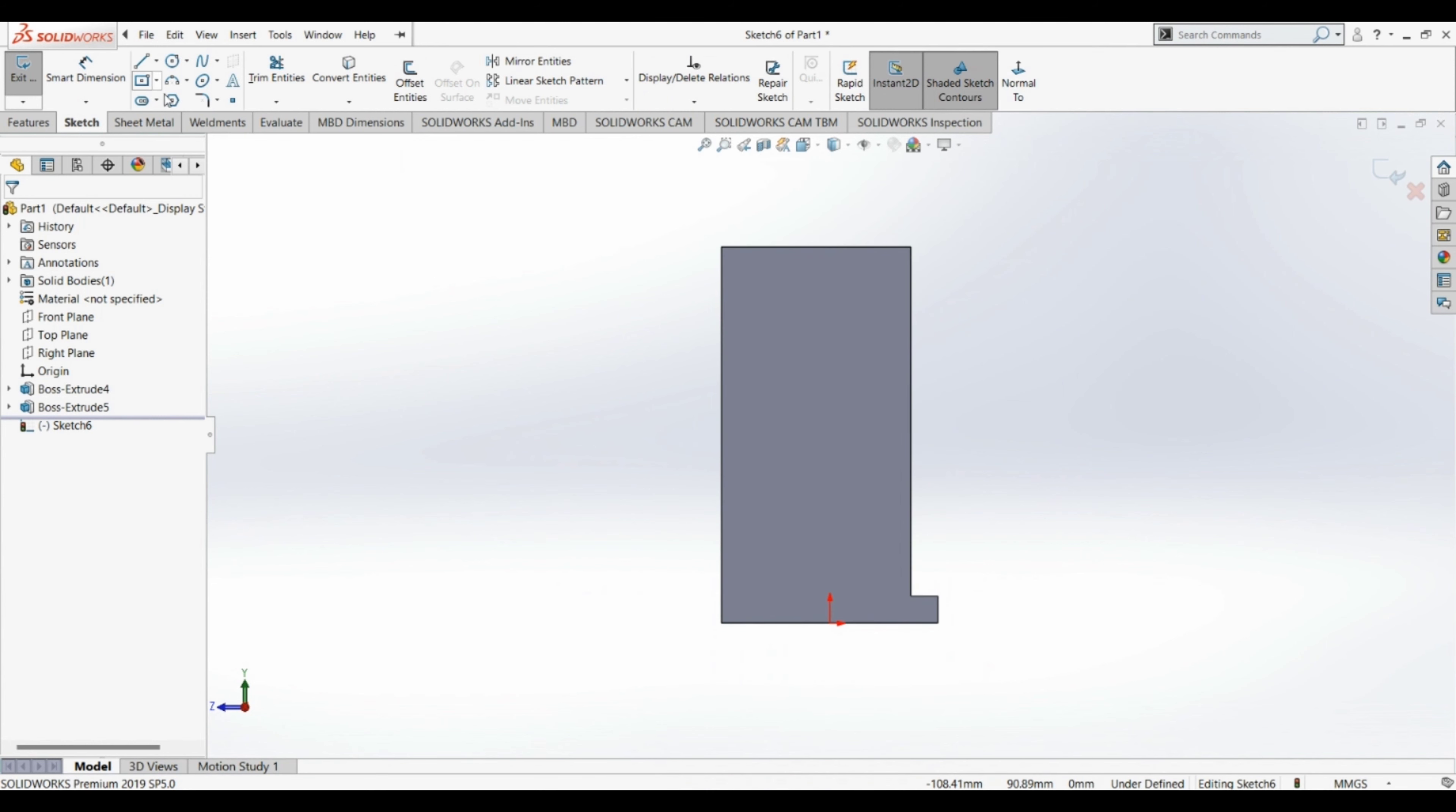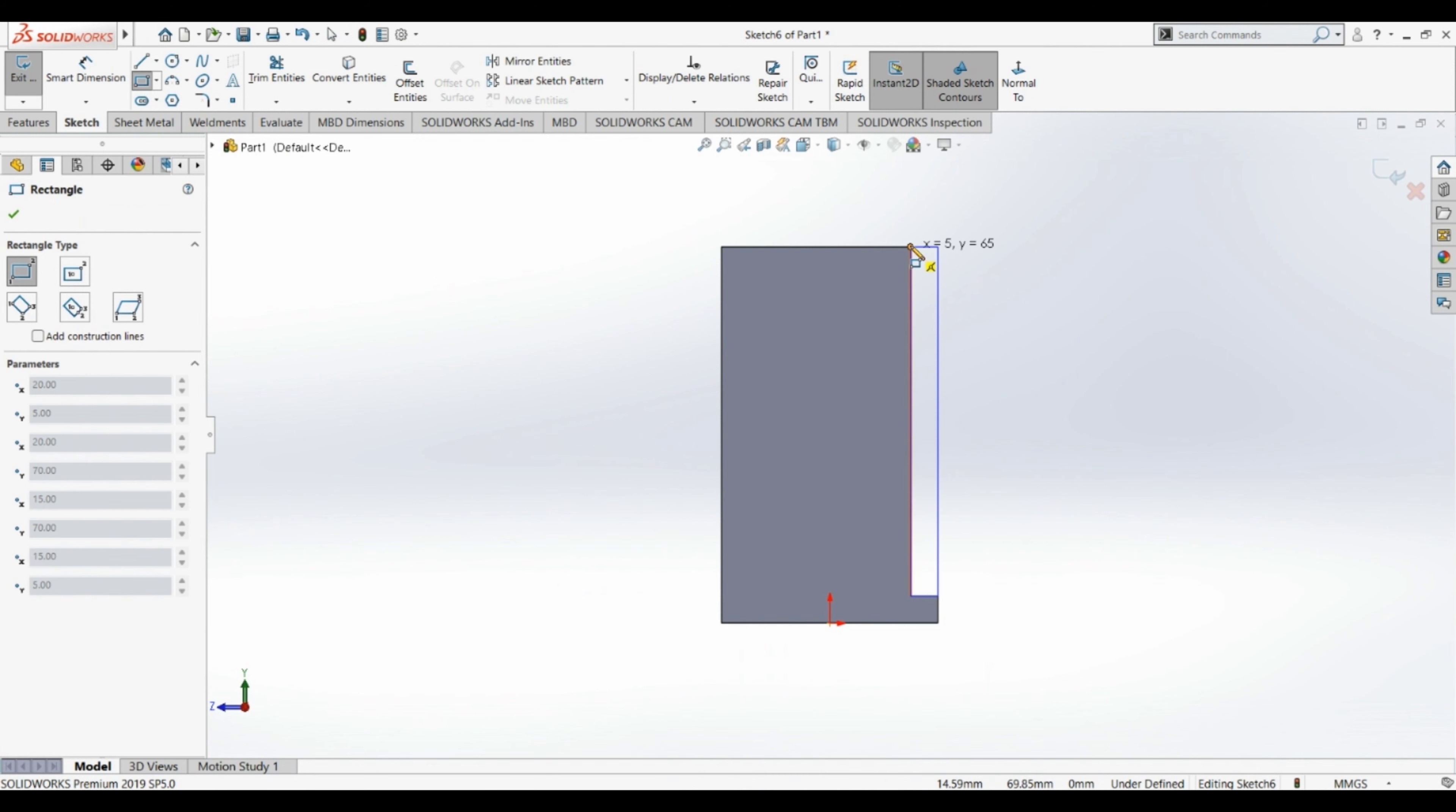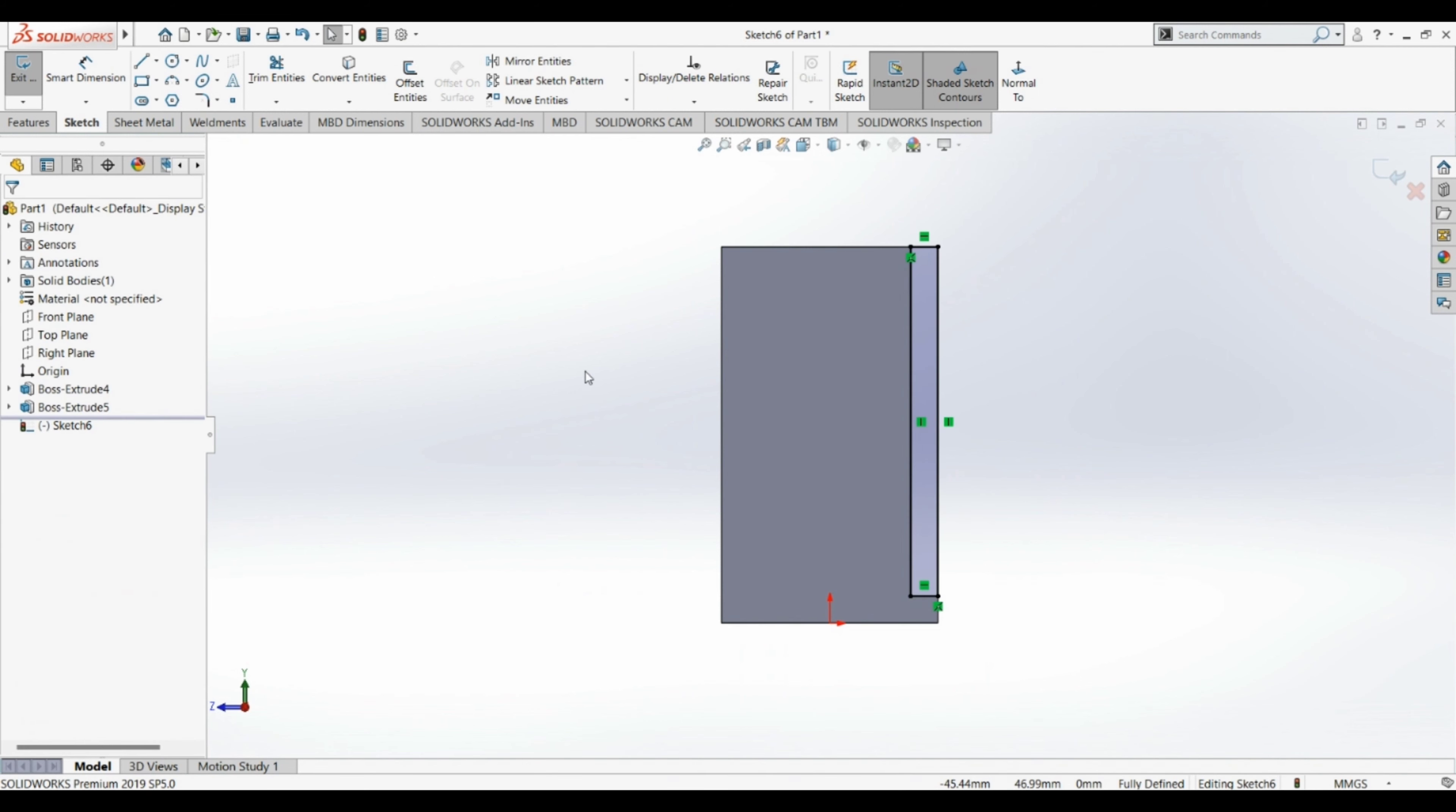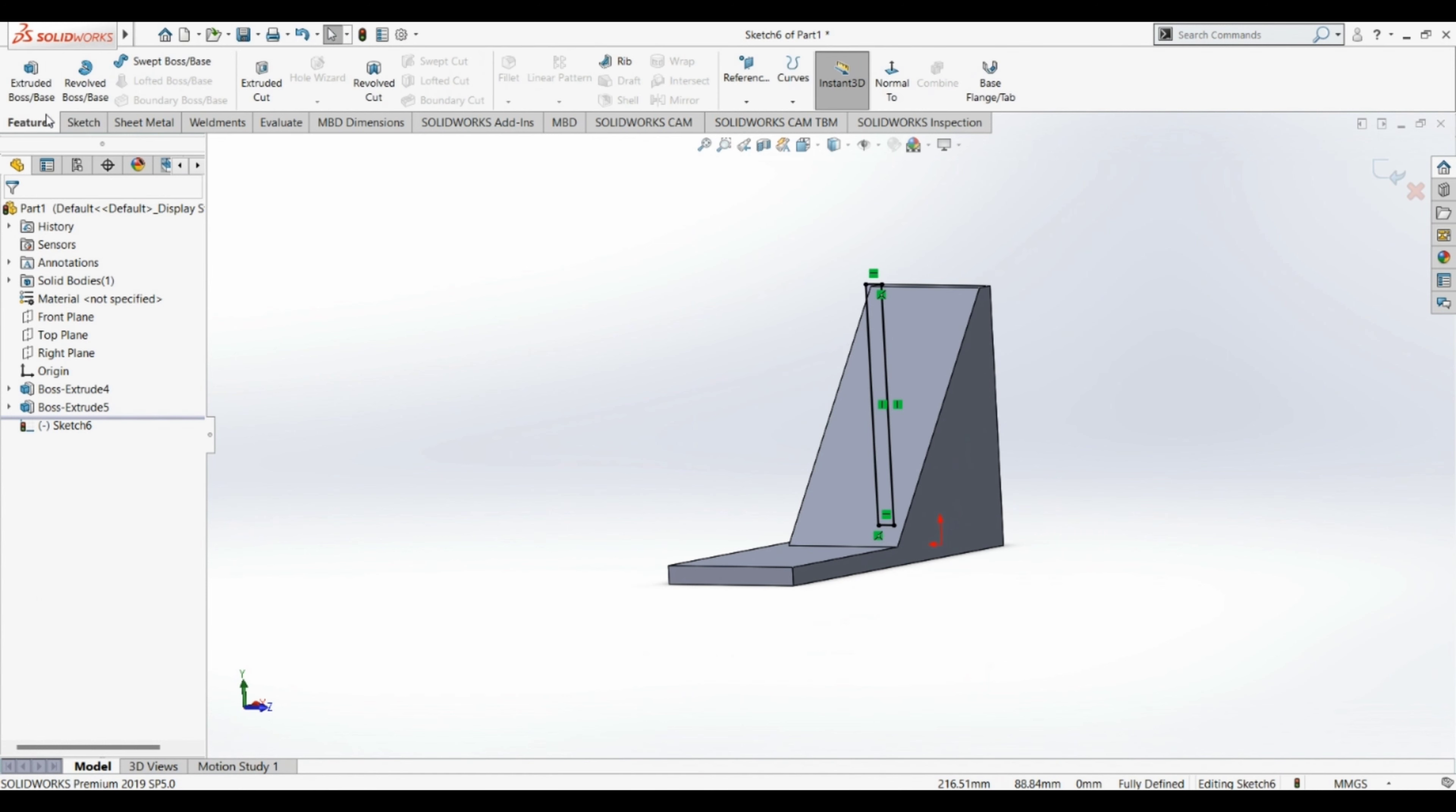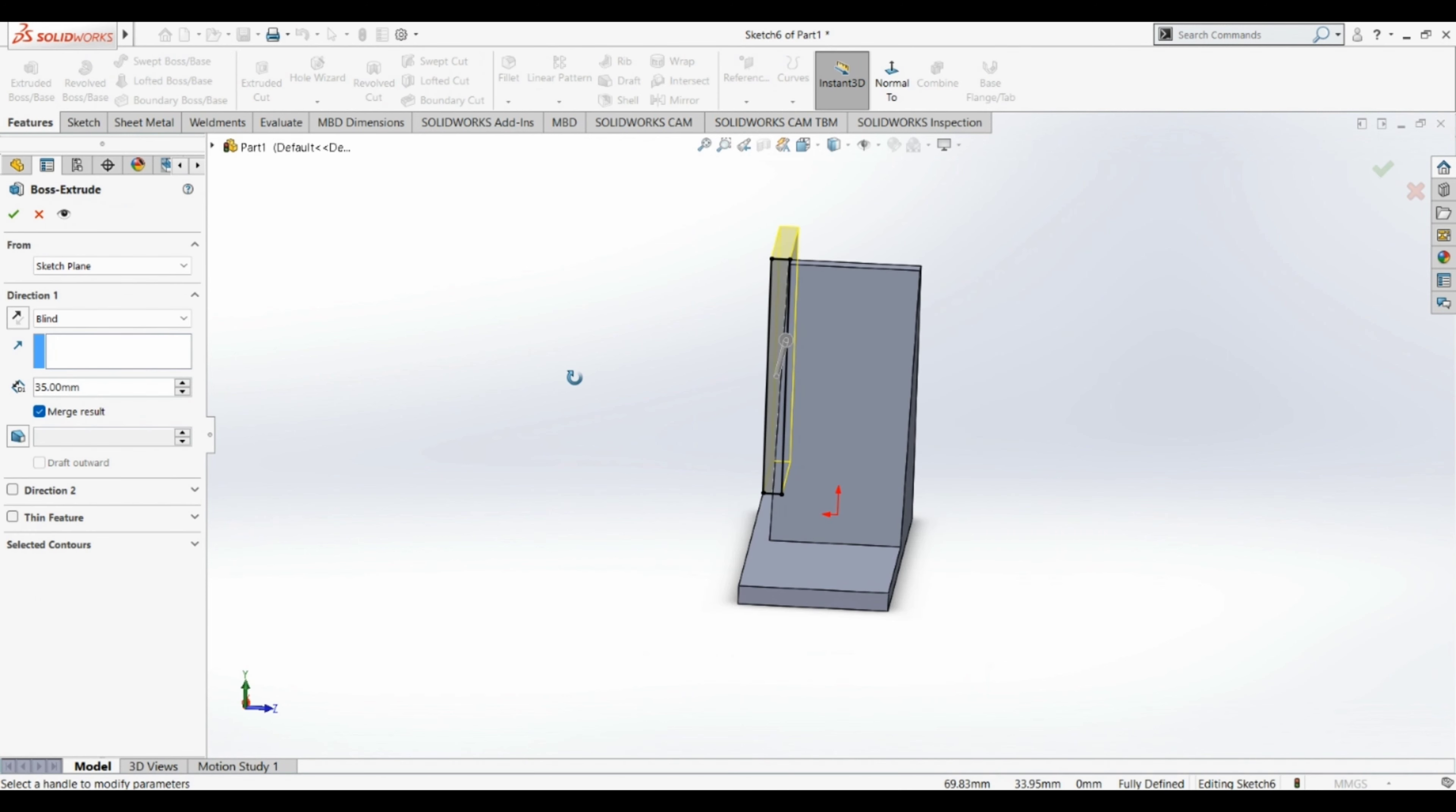Then we have to place the corner rectangle. This is the pulley design. Then we have to place the lamp. We have to change the direction.